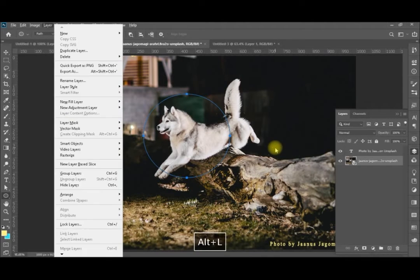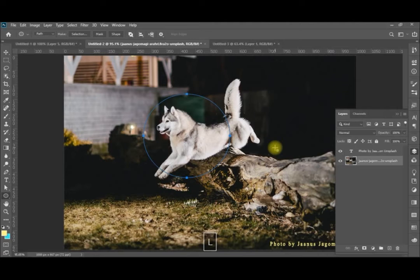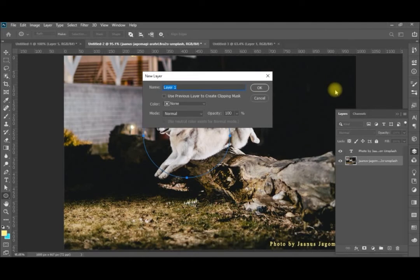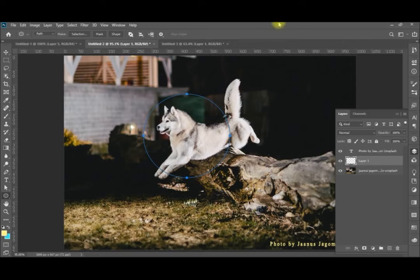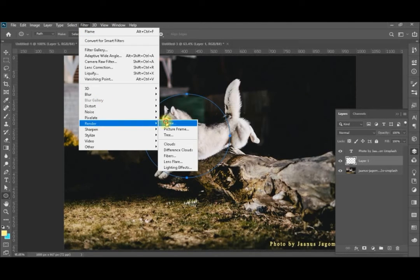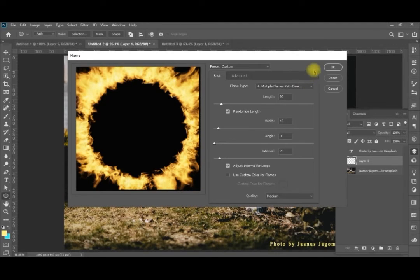I need to add a new layer, then go to Filter > Render > Flame. Now it's working because I am applying it on the new layer itself — that's why it's always better to apply on a new layer. Then we apply the filter to this layer: Render > Flame, and select our settings.